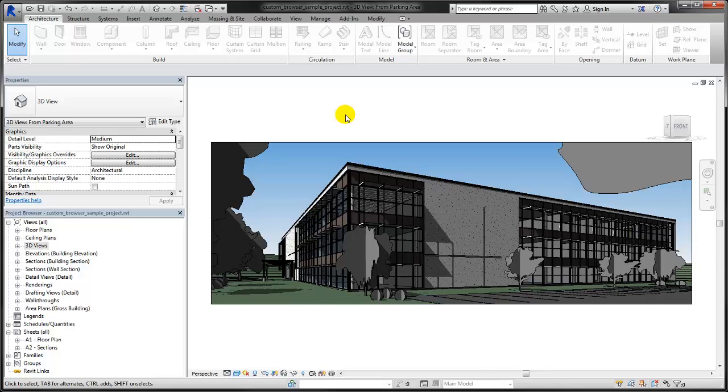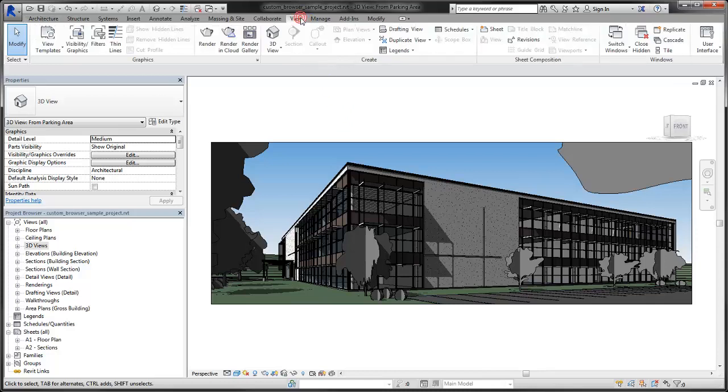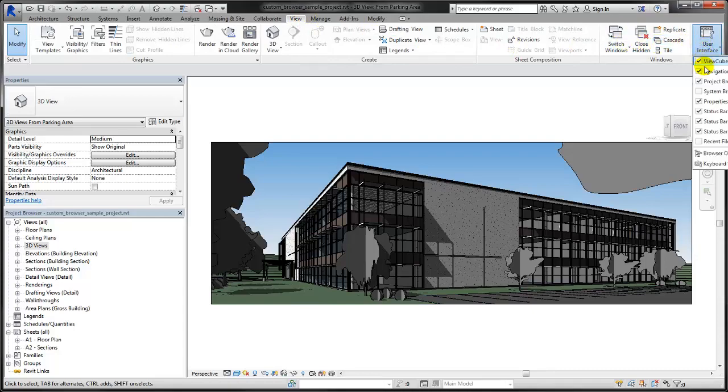To modify the browser organization, on the View tab click User Interface and select Browser Organization.